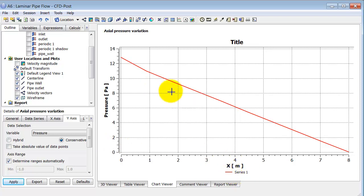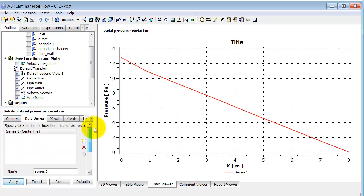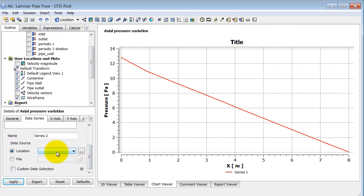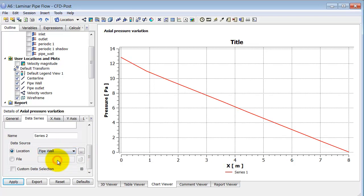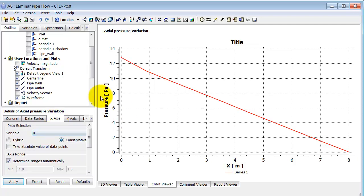I also want to add the pressure variation along the wall to this plot. I'll go back to Data Series and click Add a New Data Series — that's how you add another curve to your plot. I will leave the default name, and for Location I will select Pipe Wall. It retains the previous selections for what to plot along each axis, so I don't need to change anything. I'll click Apply.